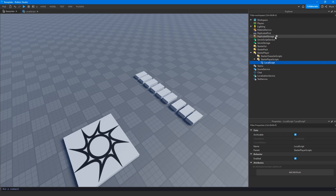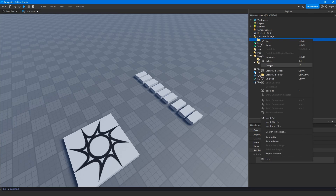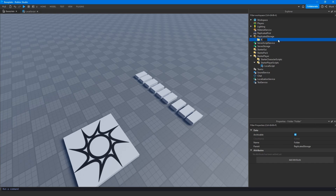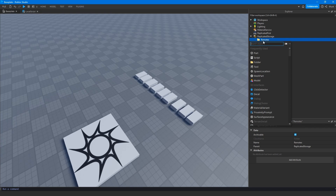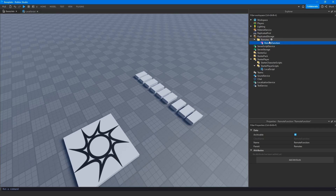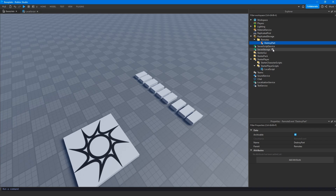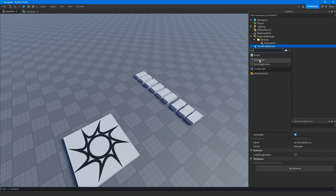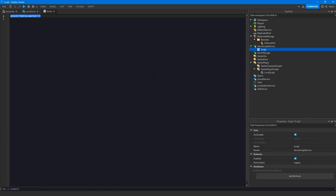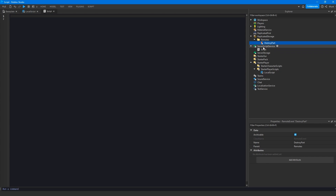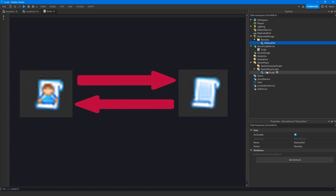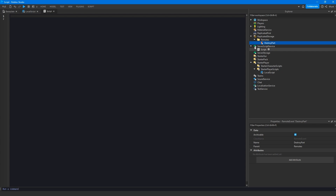We're going to go into ReplicatedStorage and create a folder called 'Remotes'. You don't need a Remotes folder, but I highly recommend it because it helps you organize your game objects, especially if you have a lot of remote events. We'll add a remote event and rename it something like 'DestroyPart'. Then we'll add a server script to ServerScriptService. Inside our server script we'll listen for when the remote event fires. You can fire a remote event from a local script to the server, or from the server to a local script.